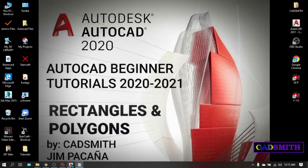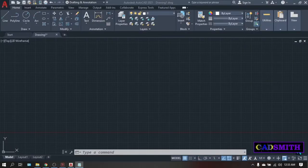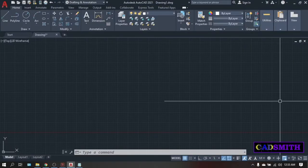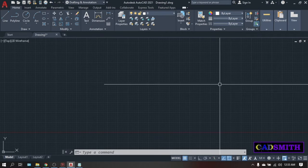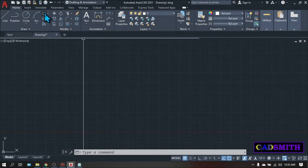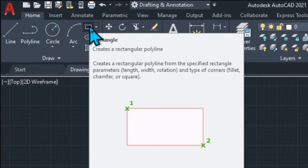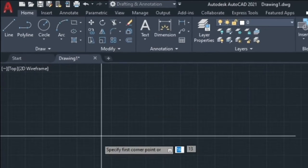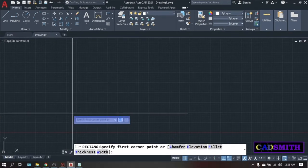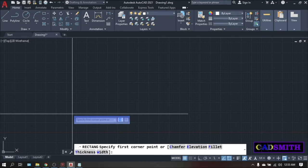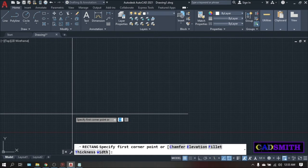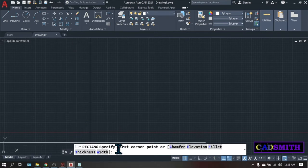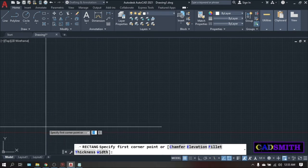Open your AutoCAD and regardless of what units you use, the procedures in creating rectangles are the same. You can click this rectangle icon as you can see here on the screen and as you do that, notice that the crosshair will change. Also the dynamic input will become visibly activated. If not, you can press F12 or the dynamic input toggle. And in the command line, you will be prompted to specify the first corner point. For now, just pick anywhere on the screen.